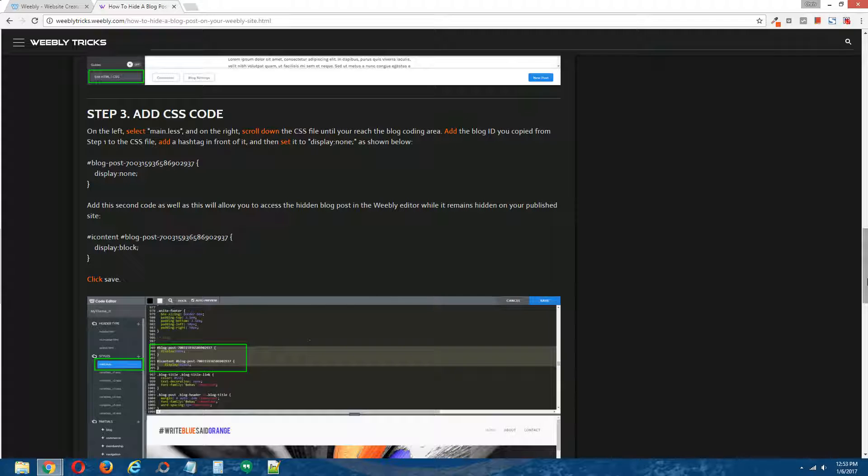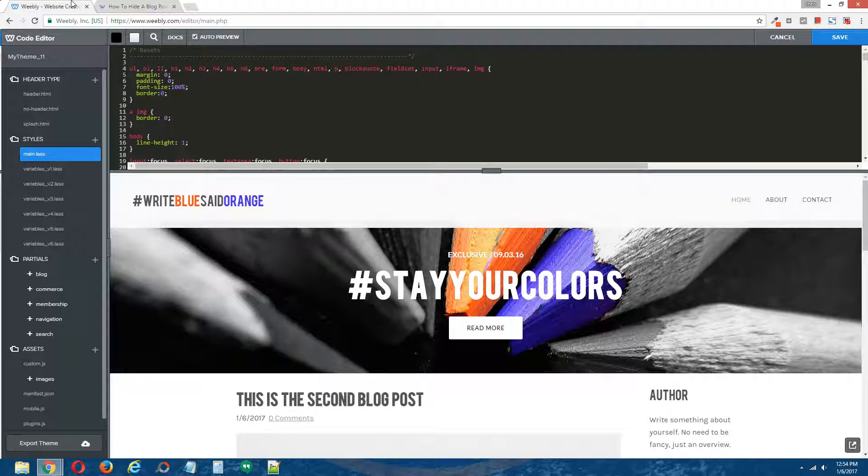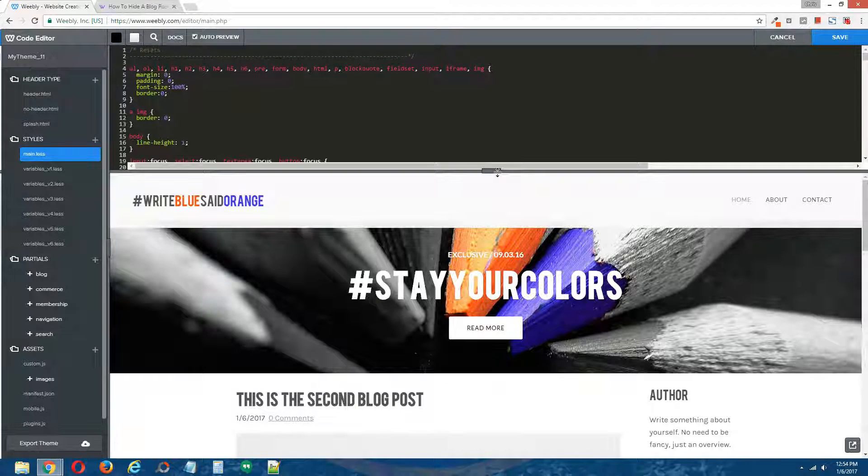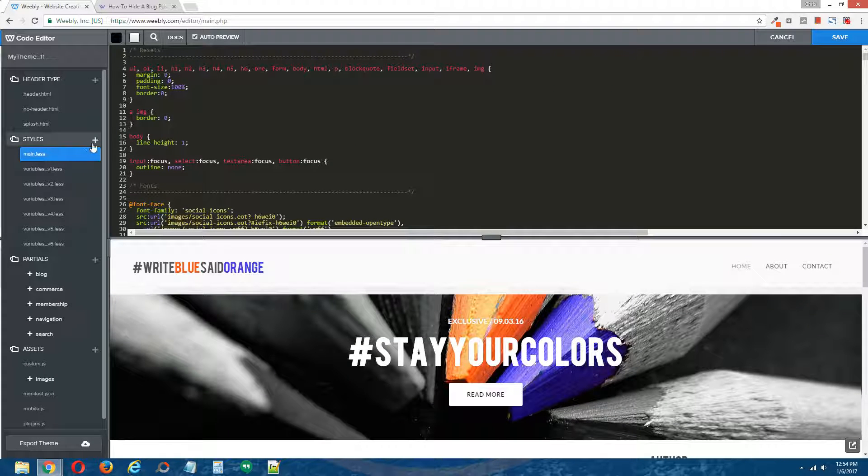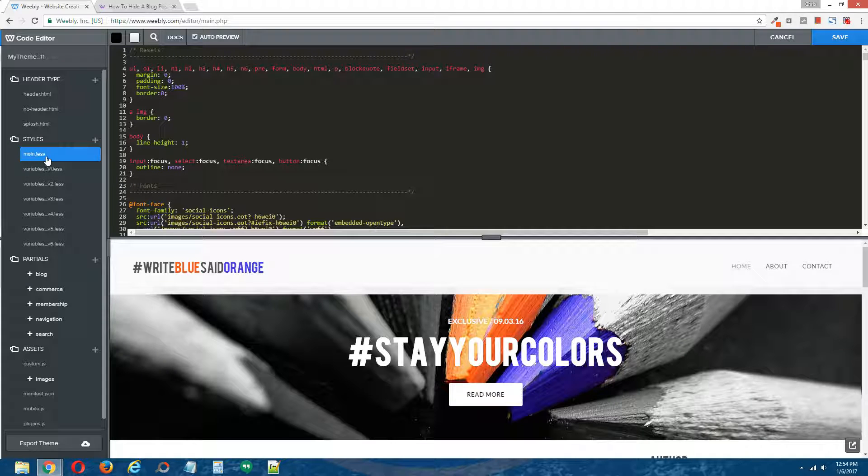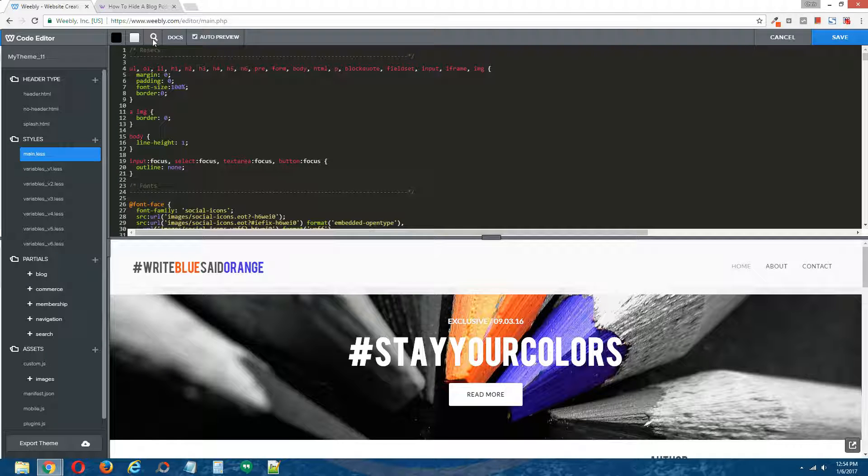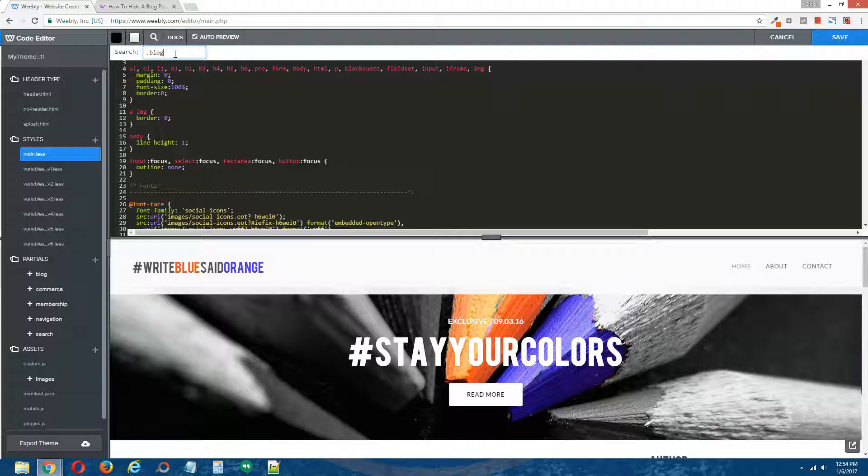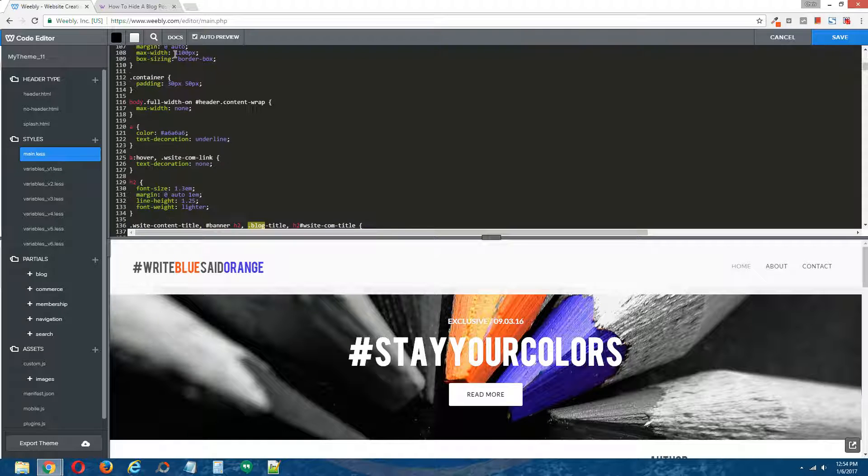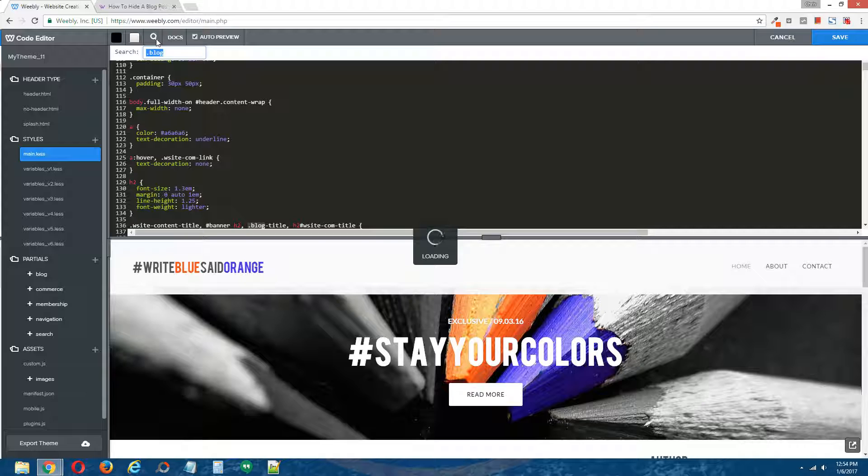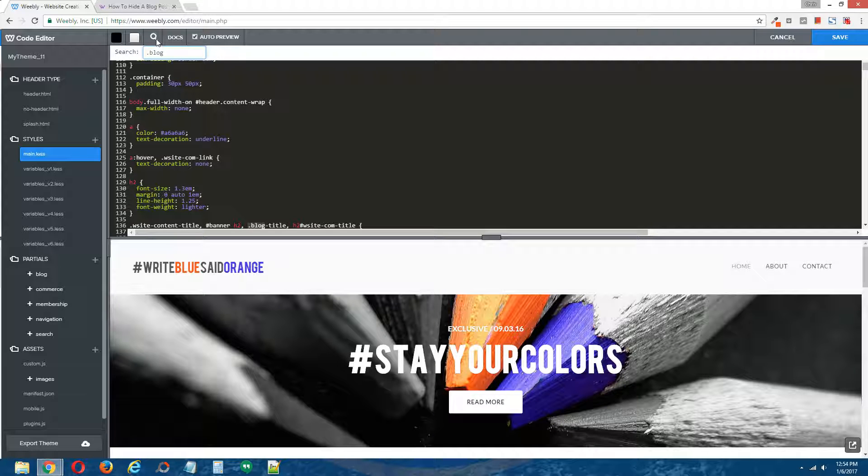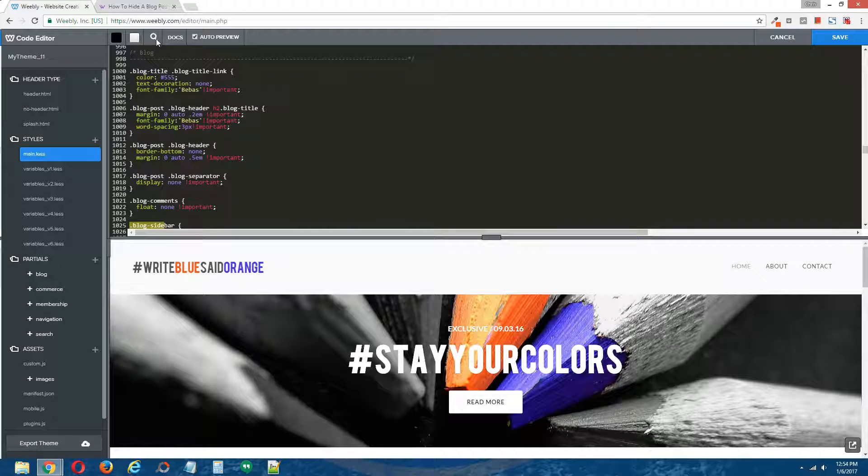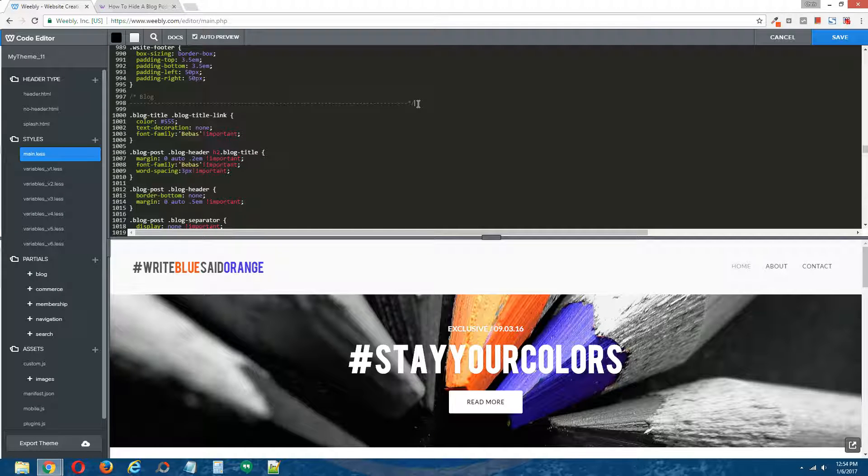Step three, add CSS code. Right back to the Weebly editor, click on your CSS file. For this particular theme, the CSS file is located under styles, and it is named main.less. On the right here, I'm going to add CSS coding. Because this is going to be blog coding, I'm going to actually group it with the other blog coding on this site.